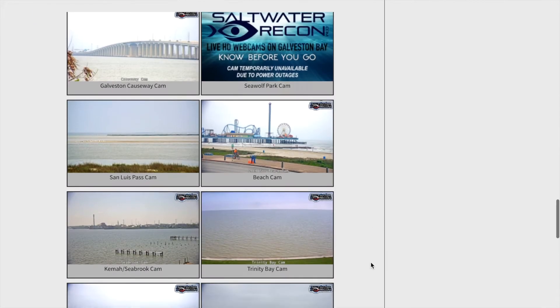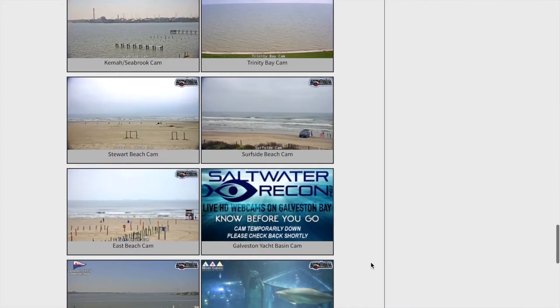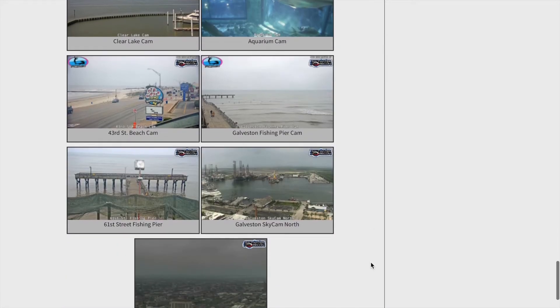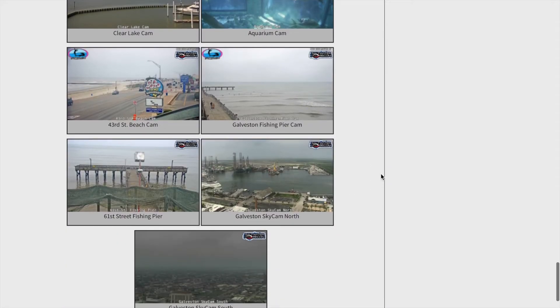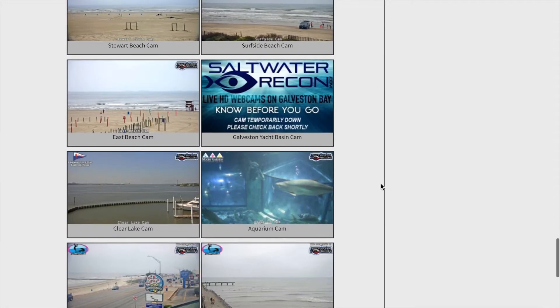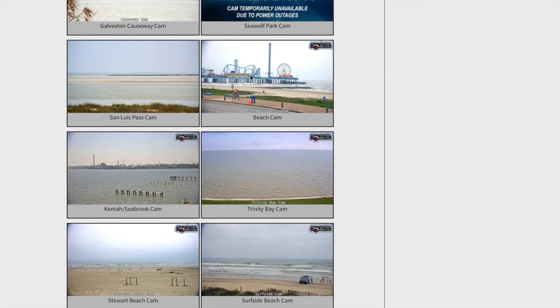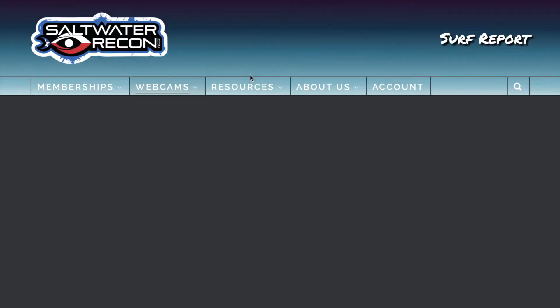Below, on each page, you'll see all of the cameras in a snapshot. From here, you can click any one of these snapshots and be taken to that webcam page.